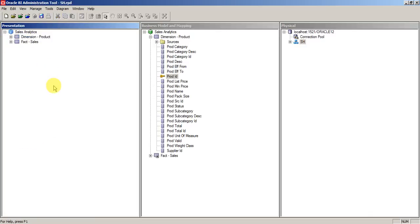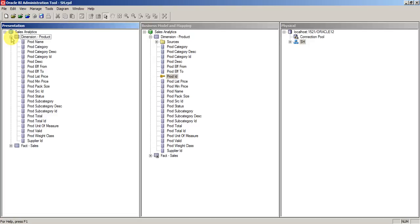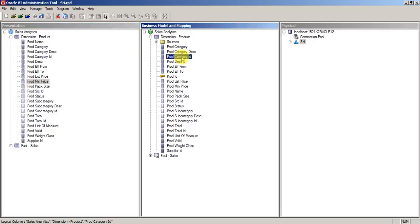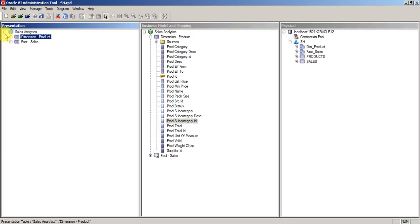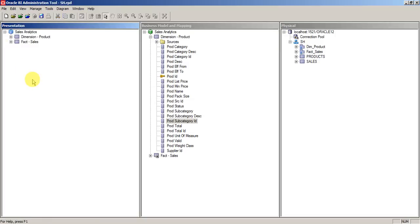They won't be able to see BMM model or physical model. In the next immediate session, we are going to upload this RPD into OBI system to see how exactly the business users will be able to see the presentation.